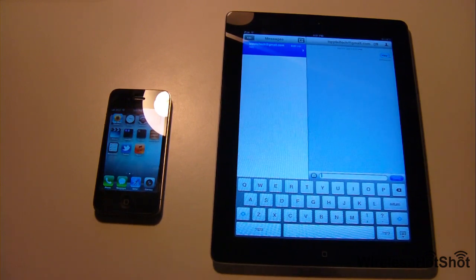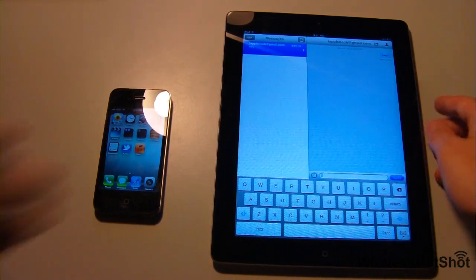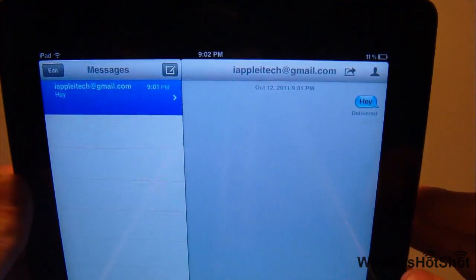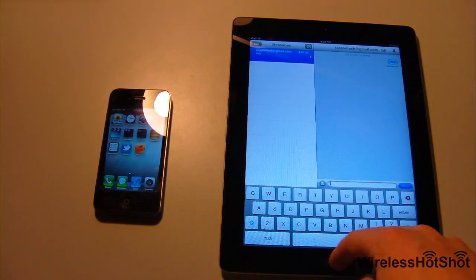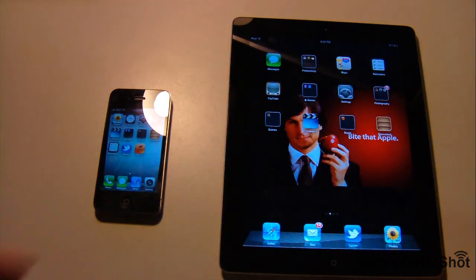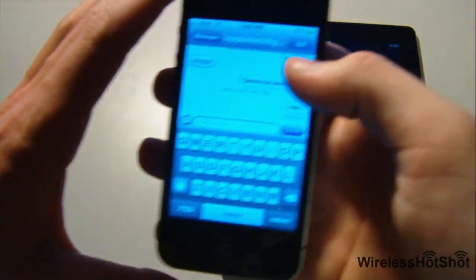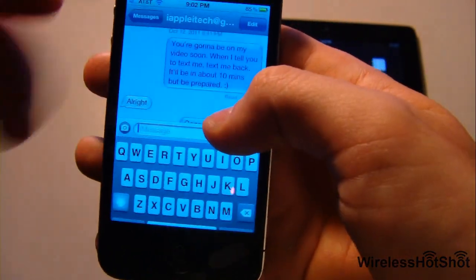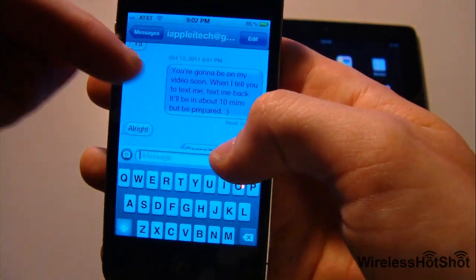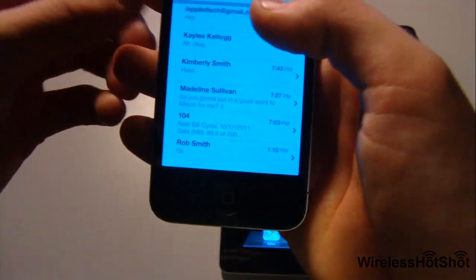If you have a faster network it will send instantly - it's really amazing how fast it sends. As you can see it says delivered, so it has been received. In the Messages app on iPhone, everything is turned to blue for iMessages. If you have an iMessage it will turn to blue, and if you have a normal text message it will turn to green.